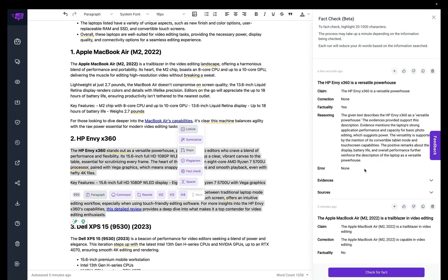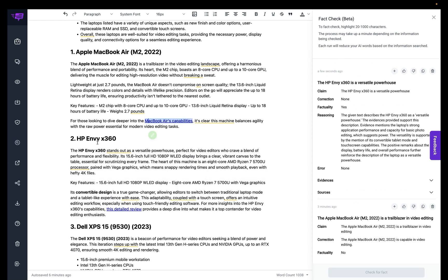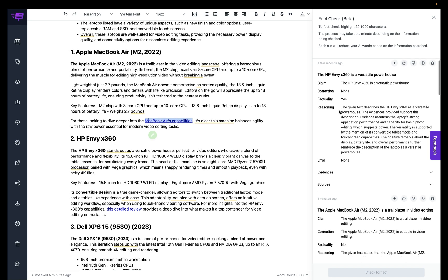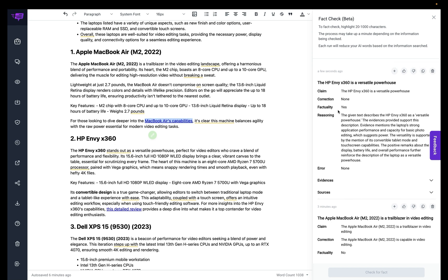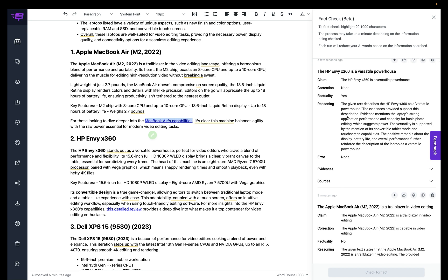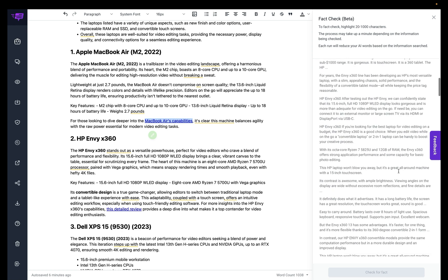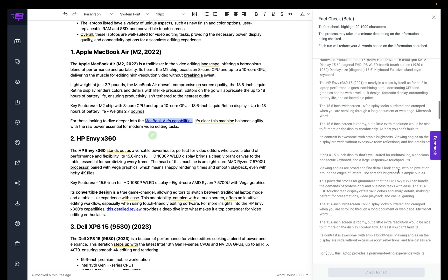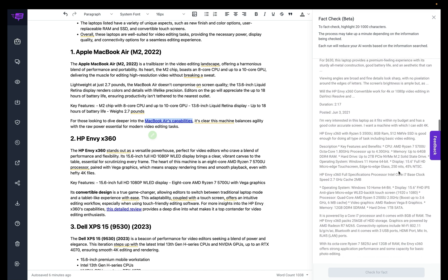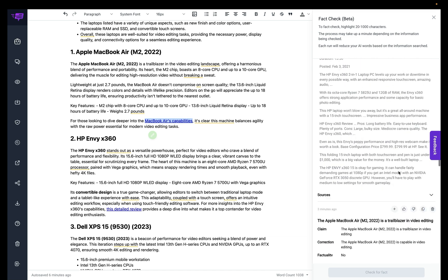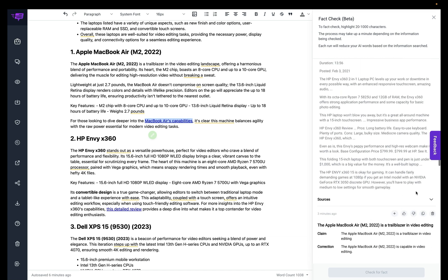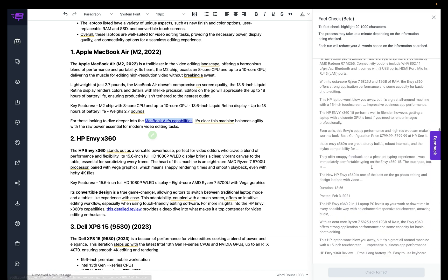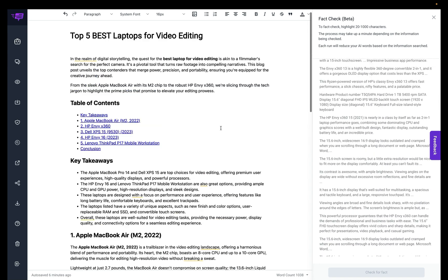All right, so the fact checking process for the HP Envy x360 is complete, and you can see that here in our fact checking history list. So it said it's factual, so there's no correction here needed. It gave me the reasoning behind it. There's no errors, so we're good there, which is great. Here's the evidence and information about it. It's very thorough. A lot of information about this. And then the sources that it got all this information from.